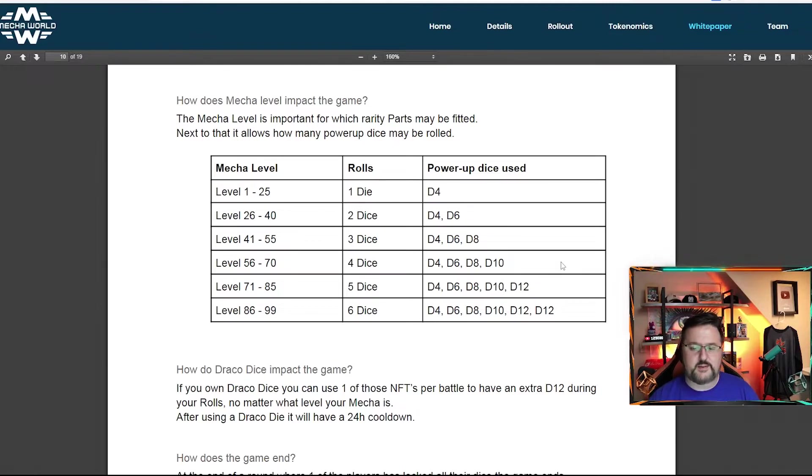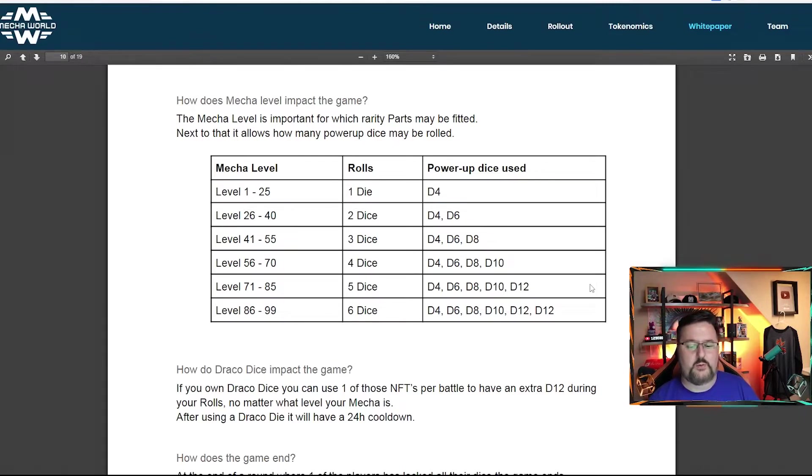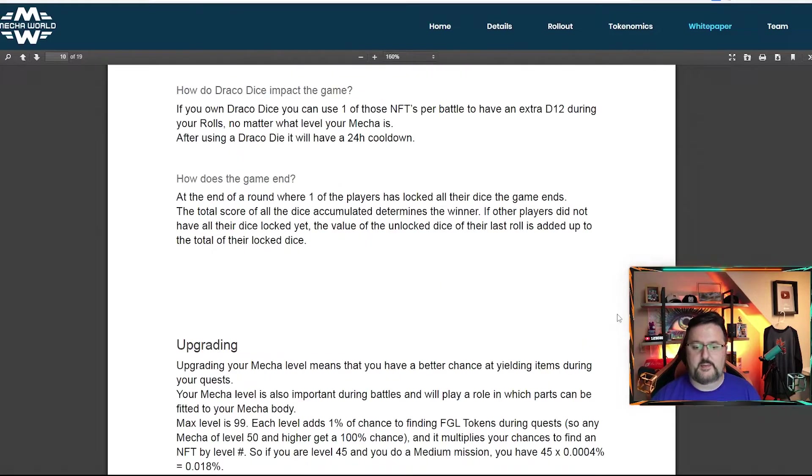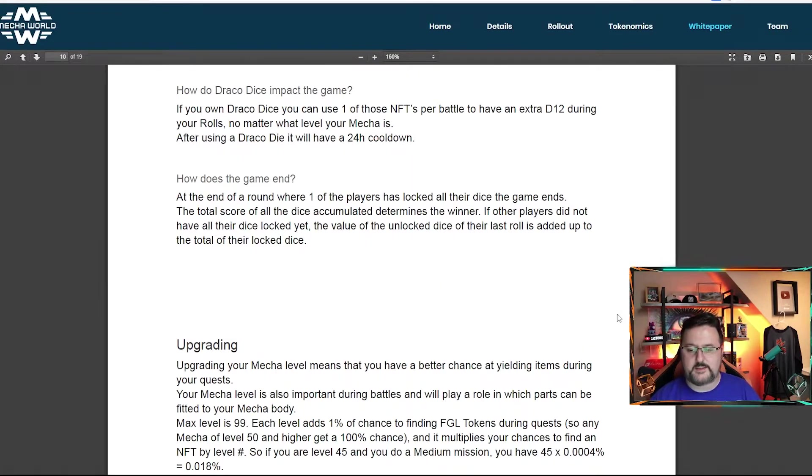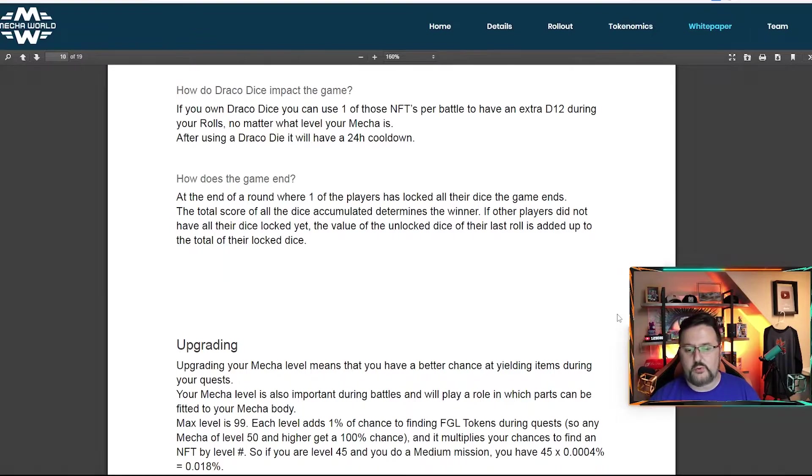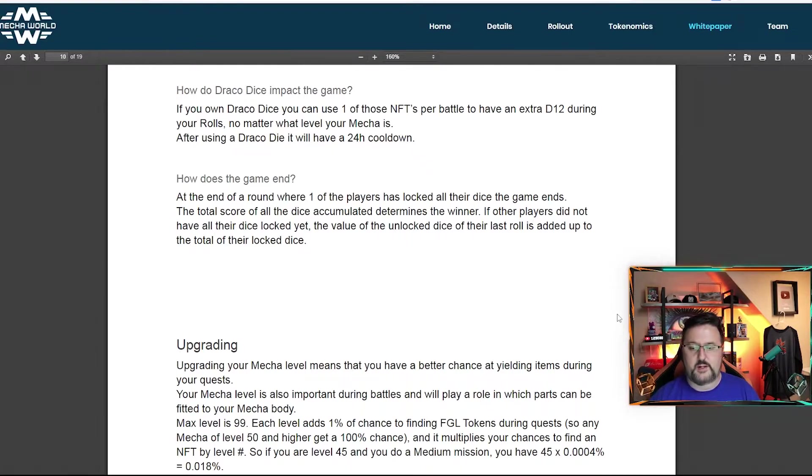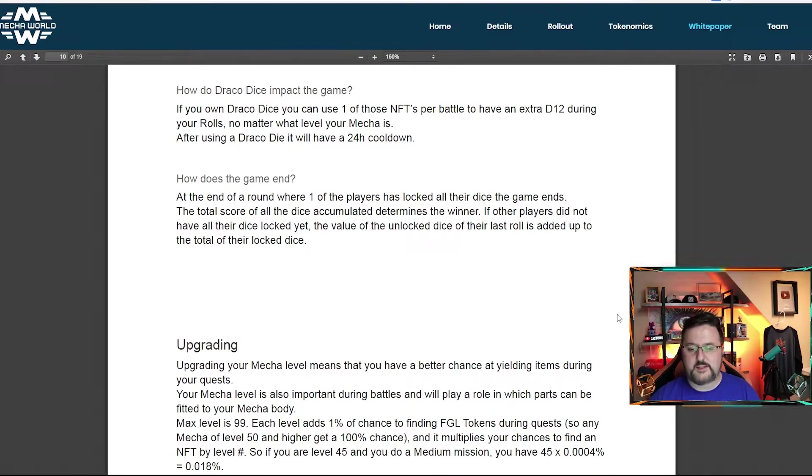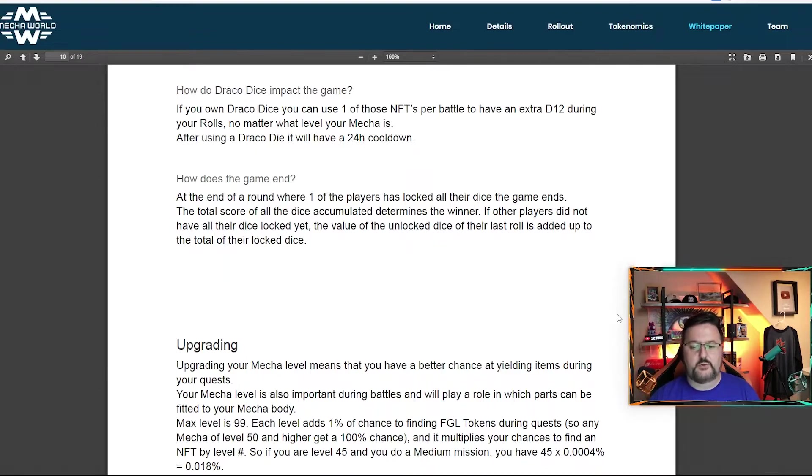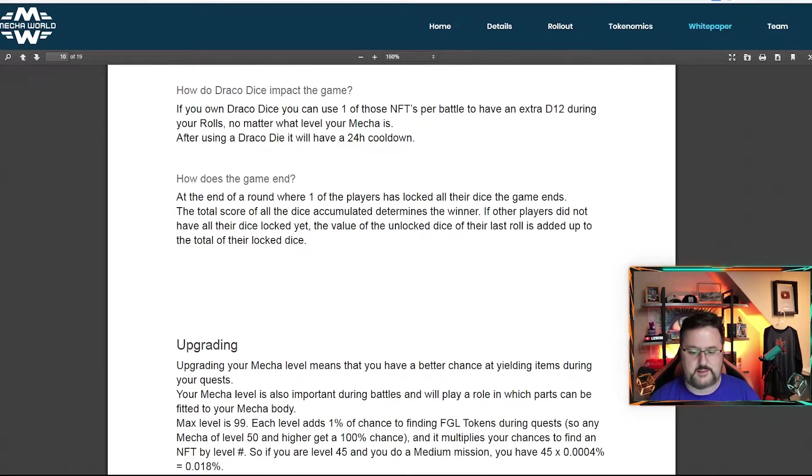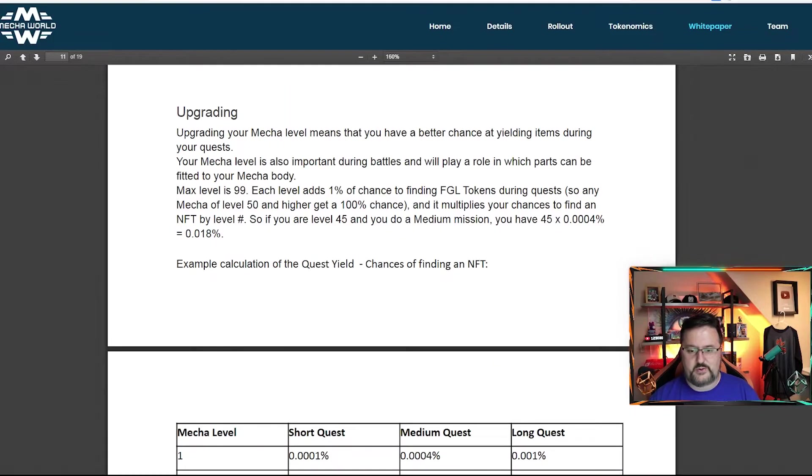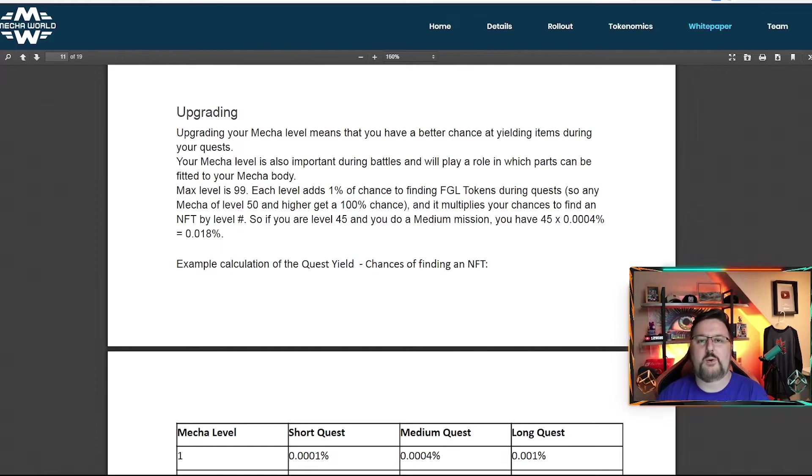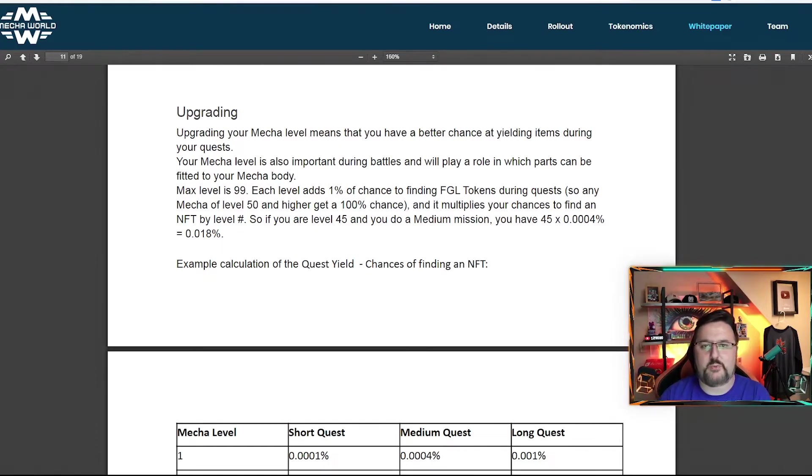It's really neat that they're going to have this built in. And this is only one way of going through and battling. At the end of a round where one player has locked all their dice, the game ends. The total score of all dice accumulative determines the winner. If other players did not have all their dice locked yet, the value of the unlocked dice of their last roll is added up the total of their locked dice. So I don't want to lose everyone here and keep going on that, but I think you get the general idea and we'll see more how it works when the feature is brought in.